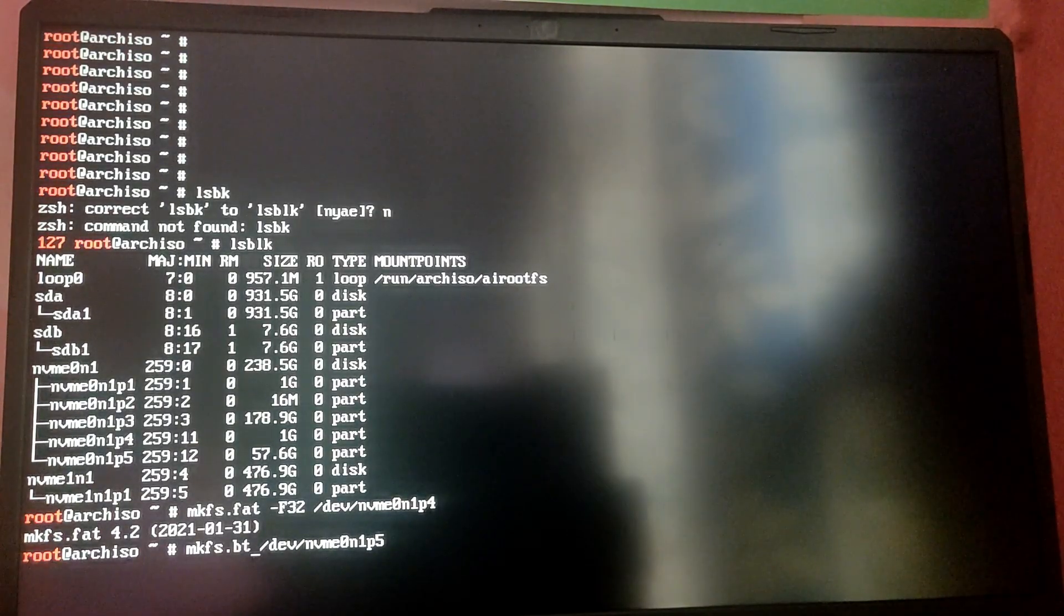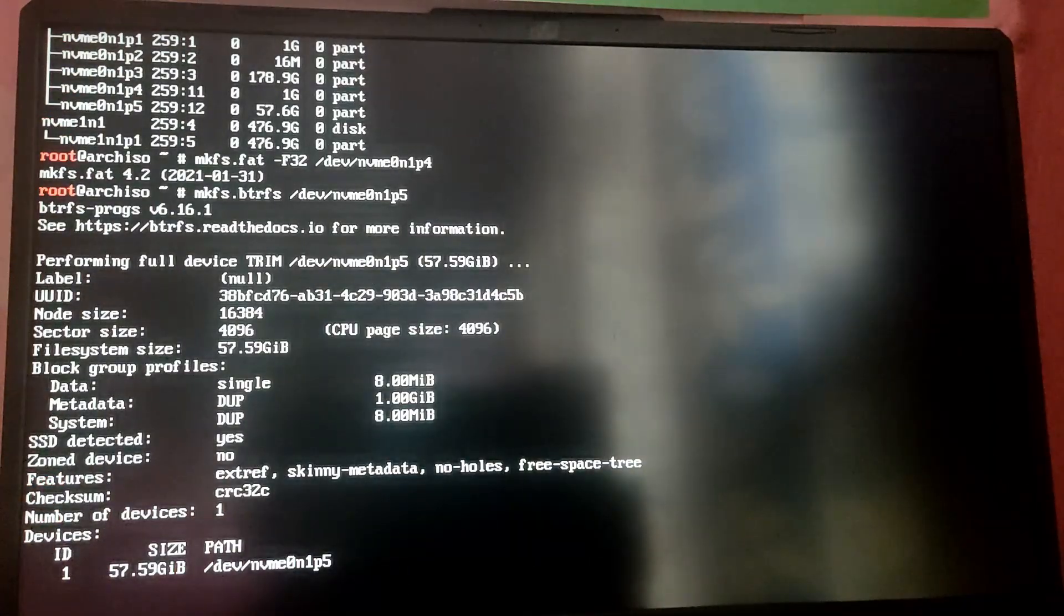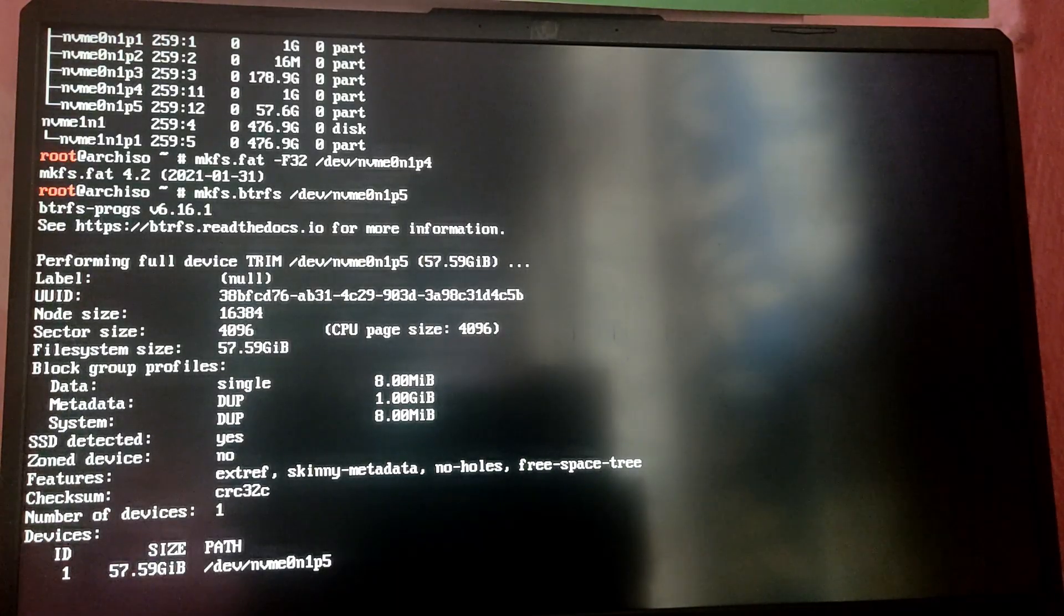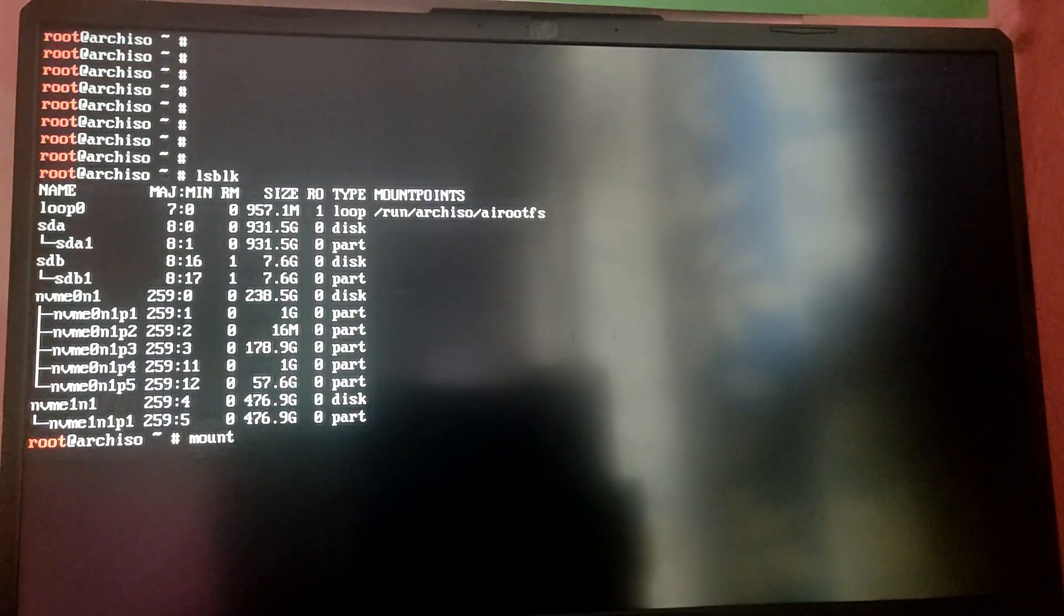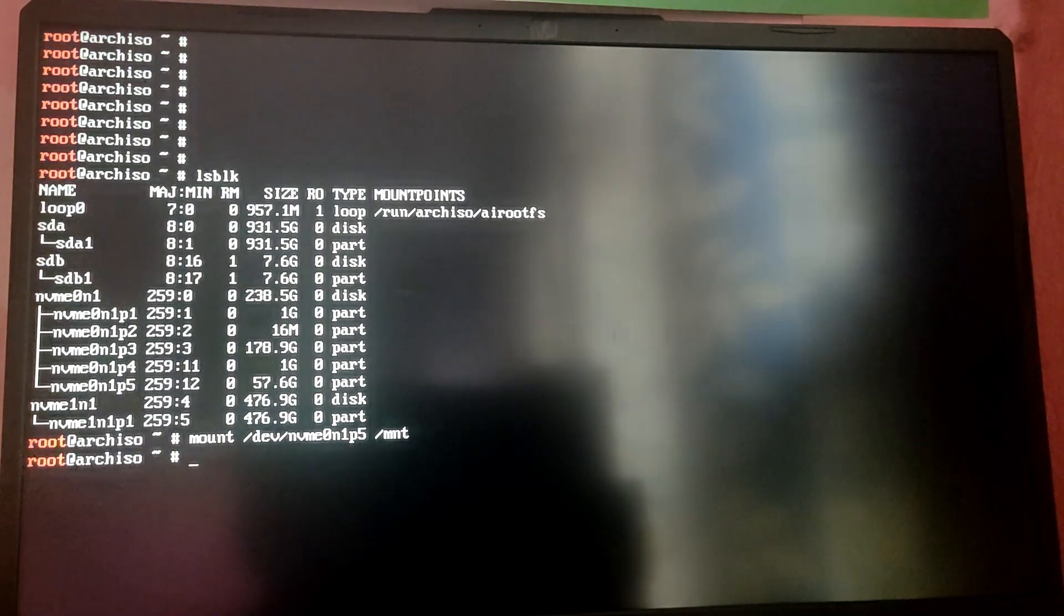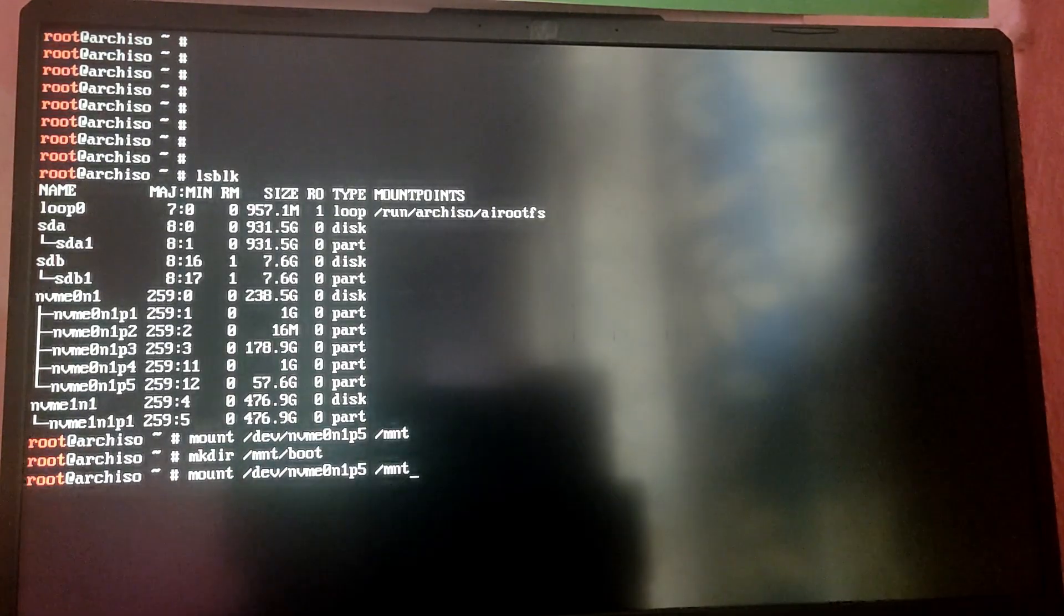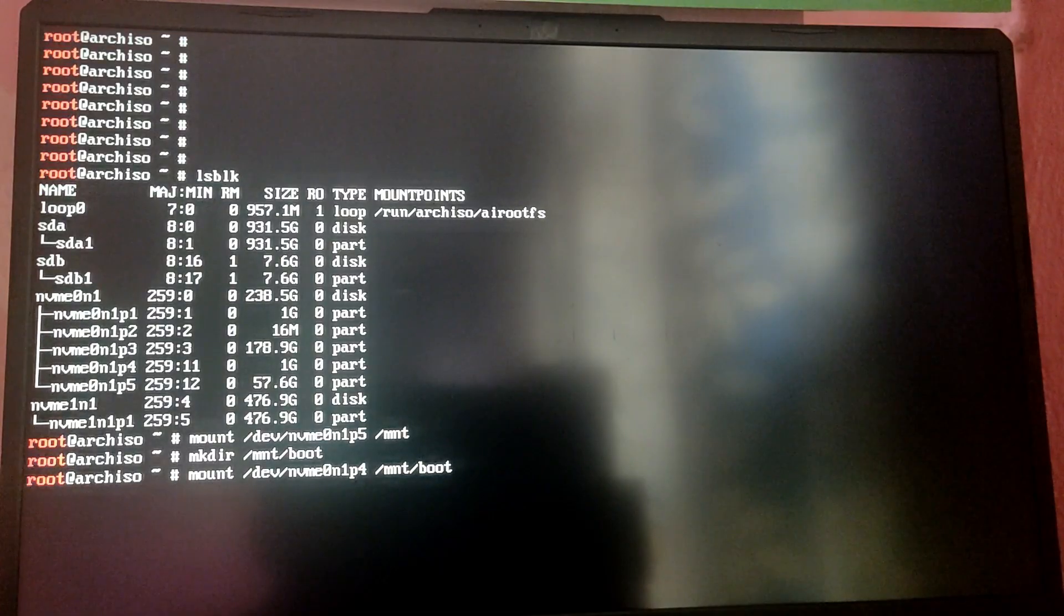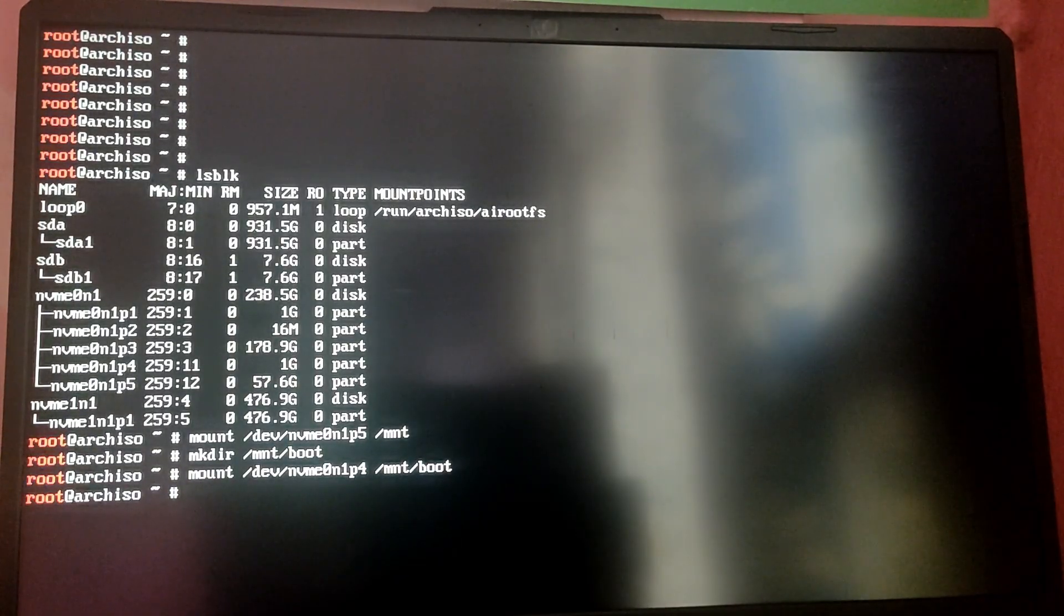Now let's mount these partitions. We need to mount the root partition in /mnt, so type mount /dev/nvme0n1p5, which is the root partition block number, into /mnt. Now we need to make boot directory inside mnt, so type mkdir /mnt/boot. Now we need to mount the EFI partition into boot. Type /dev/ your EFI partition block number and then /mnt/boot.